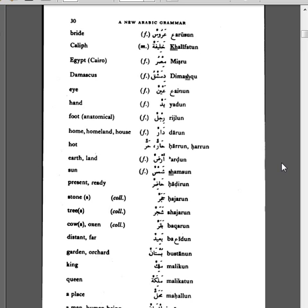Harun, heart. Arudun, earth, land. Shamsun, sun. Hadirun, present, ready. Hajarun, stone. Shajarun, tree.